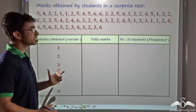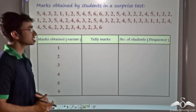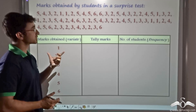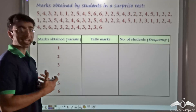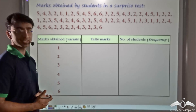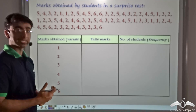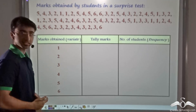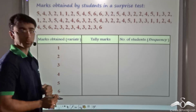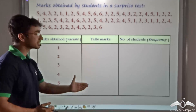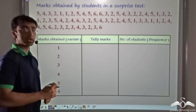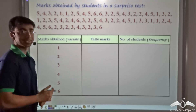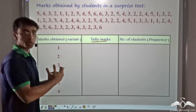What if we have to construct a frequency distribution table where the dataset given to us is huge, like the one you can see on the screen? We could first arrange this data in a particular format to get array data, but for such a huge dataset that would take a considerable amount of time and be tedious. We could also start counting from the left and see the occurrence of each variate, but there is a chance we miss a particular occurrence, making the entire frequency distribution table incorrect.